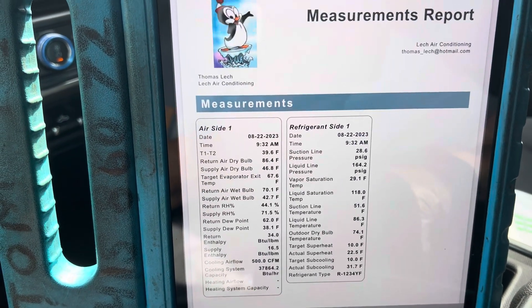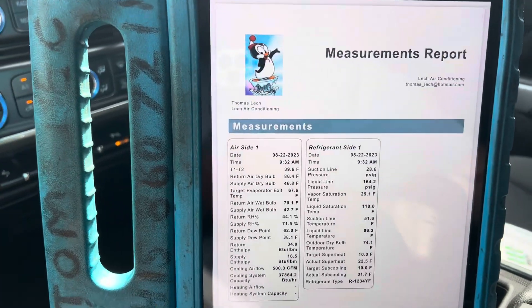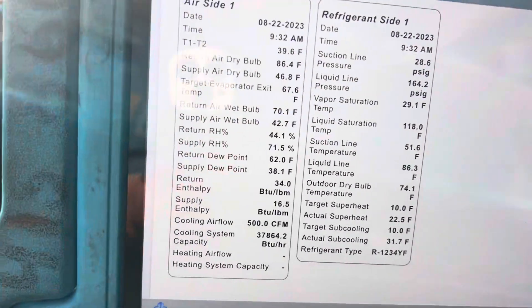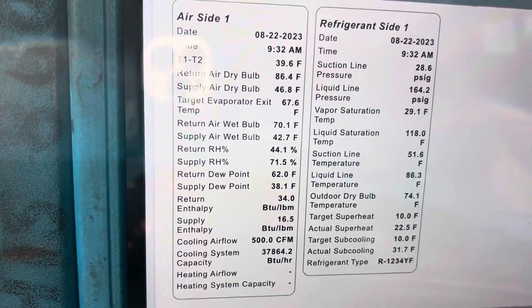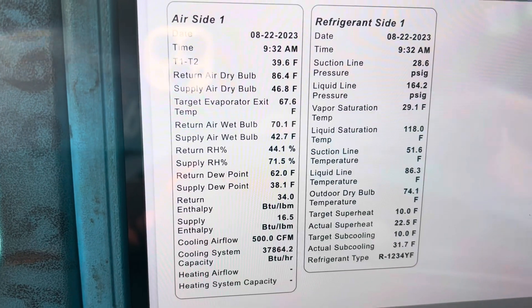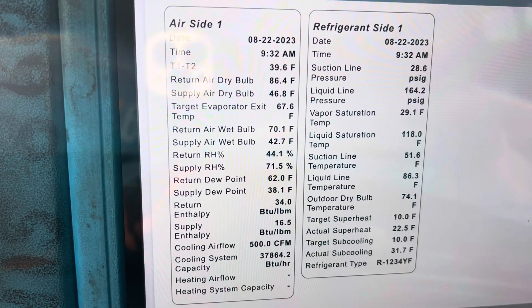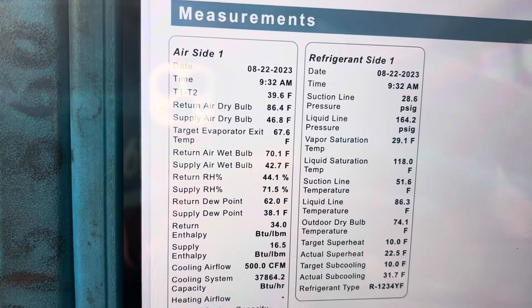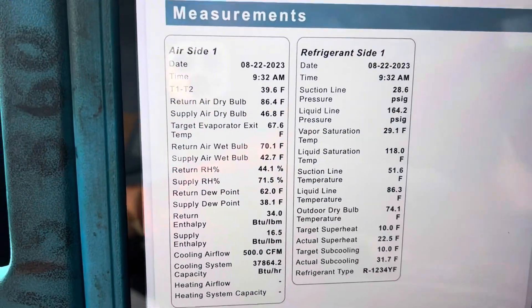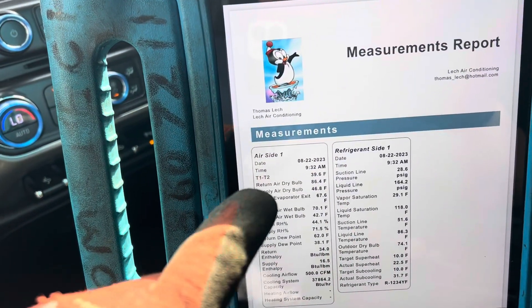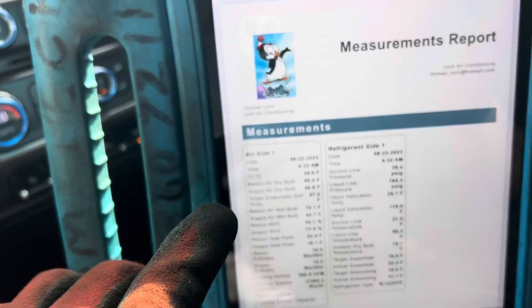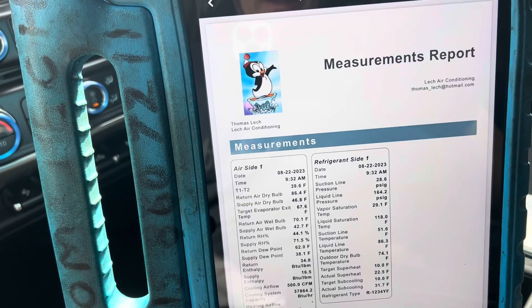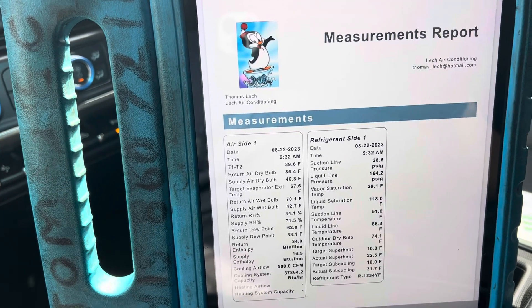This is what a report looks like — it gives you all your readings. Let me zoom in so you can read it clearly. This is exactly what your customer receives, and this is exactly what stays inside your invoice if there's any discrepancy between what a customer claims and what you or your technician did.